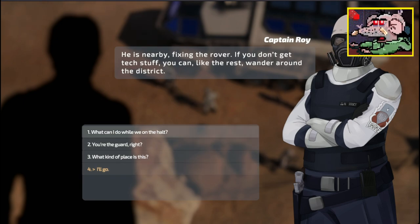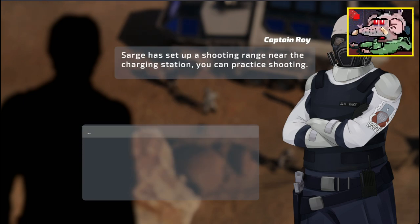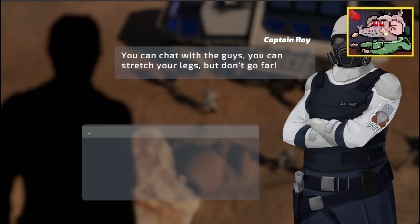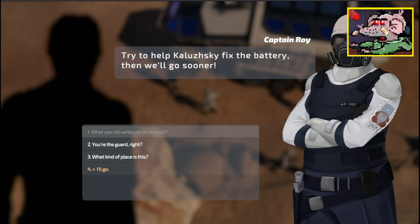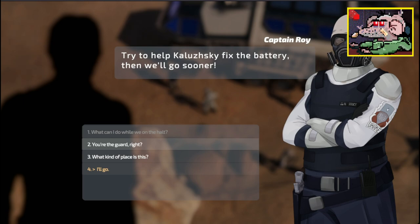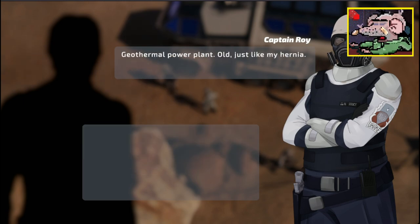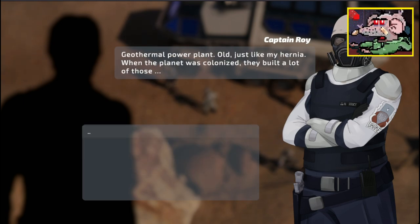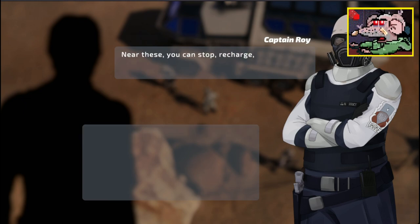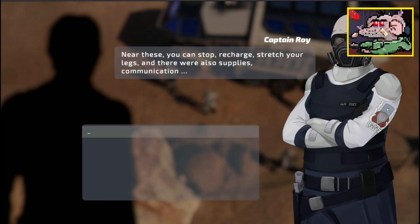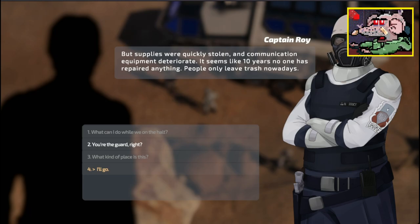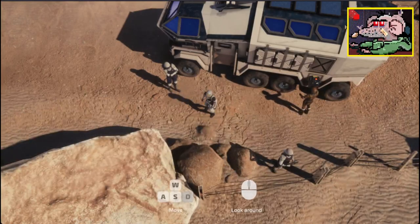My name's Roy. I'm the captain of security and your driver today. You do administration, right? Does it matter? Well, if you don't want to introduce yourself, then don't. We're at a halt. We have some problems with the power.